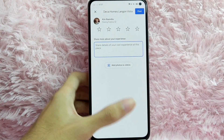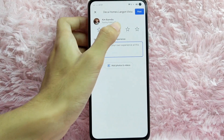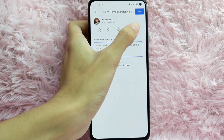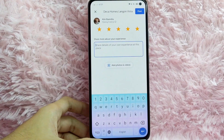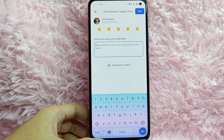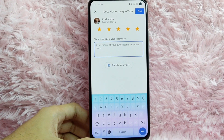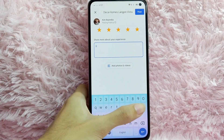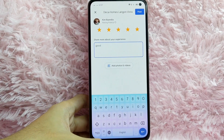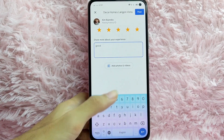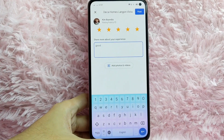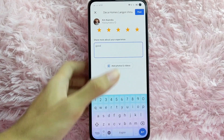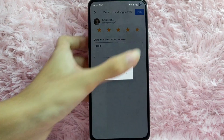And now you can rate the place. For example, I rate it 5 stars. Now type here the details of your own experience at this place — for example, I'll tap on good. You can also add photos and videos related to that place. After that, tap on this post button to continue.